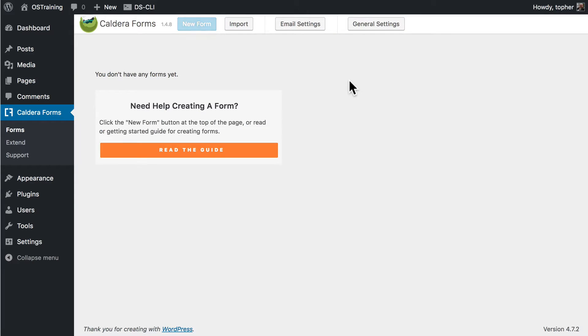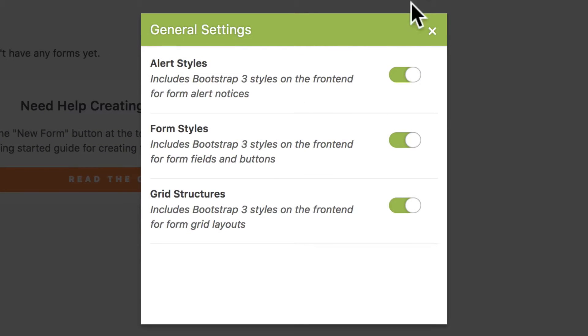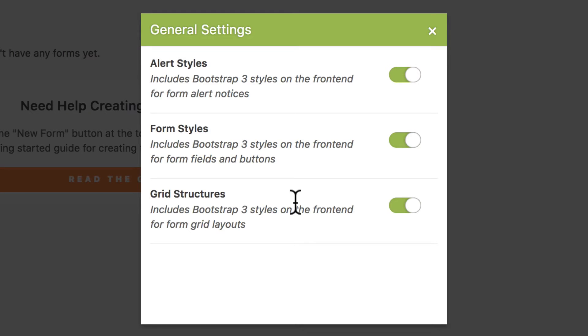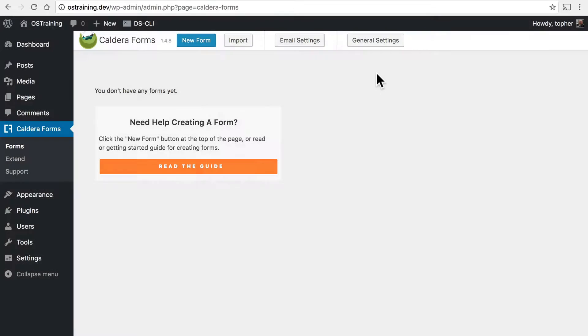And I want to point out a couple things before we make forms. Under general settings we can choose to turn on some additional styling. And I highly recommend you leave these on because one of the great things about Caldera Forms is the responsiveness of their forms. How they work on a desktop and also on a phone. Additionally some of the grid structures are really great. So I recommend leaving these on.